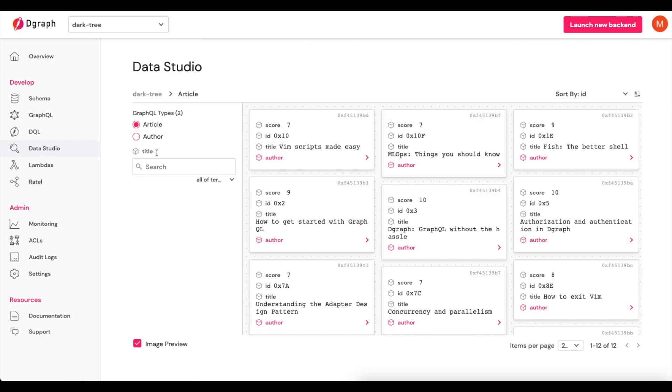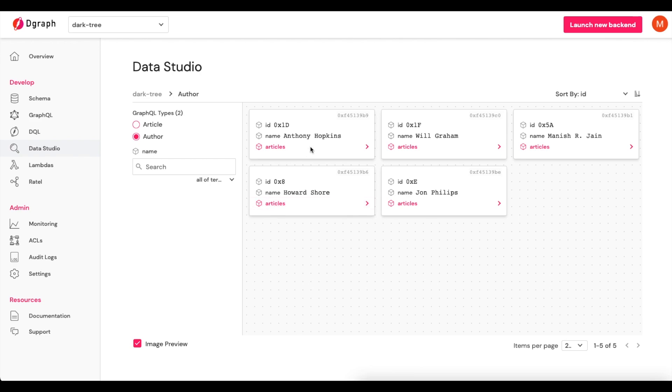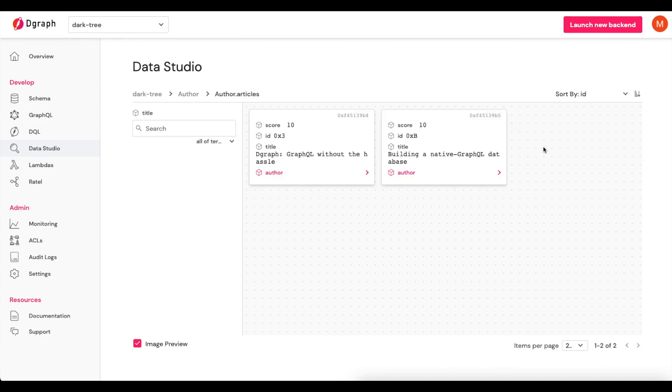And here you can see, under Author, that we have five different authors, and we have their respective articles as well. At this point, we're ready to begin using this data and this GraphQL endpoint within our applications.